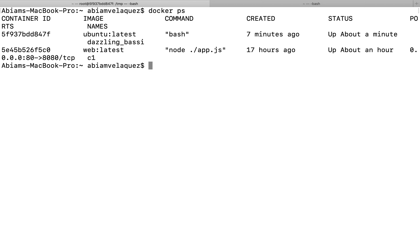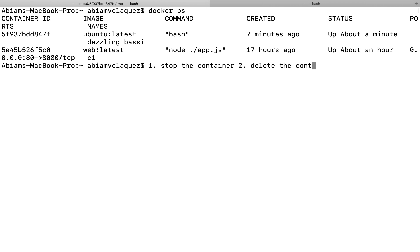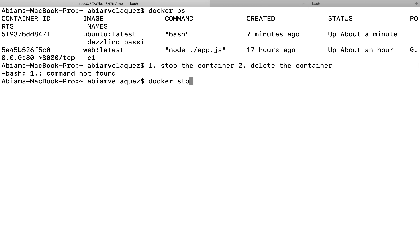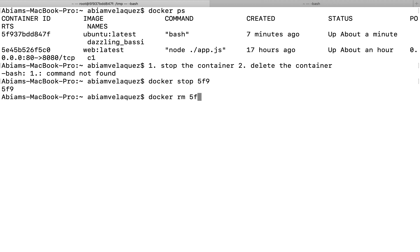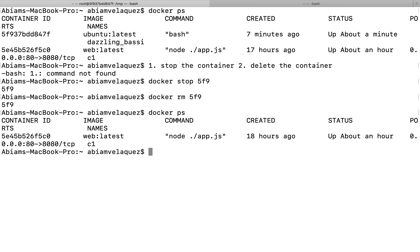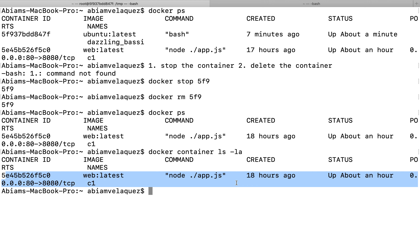To remove this container, there are two steps: stop the container and then delete it. I do 'docker stop 5f9', then 'docker rm 5f9'. You can add '-f' to force it. When I go to 'docker ps', it is removed. And if I do 'docker container ls -l', it's no longer showing as the Ubuntu — it's an older container.